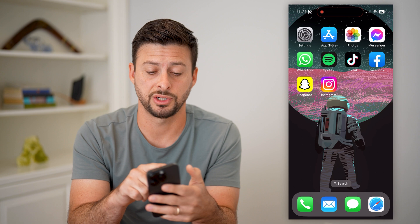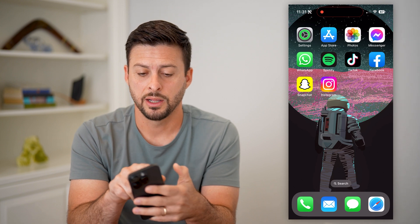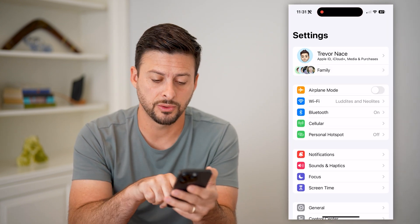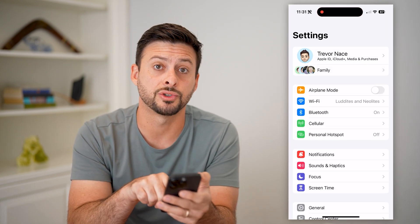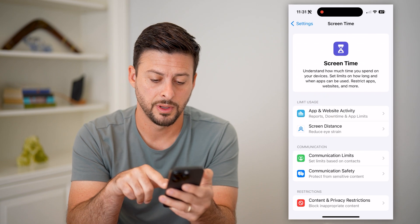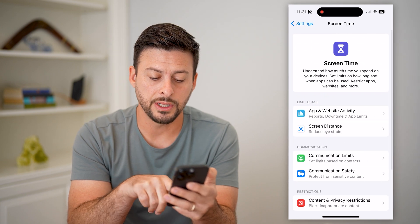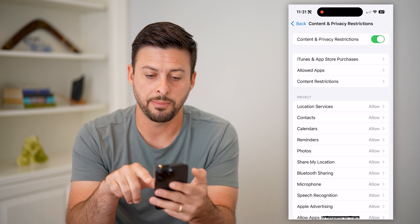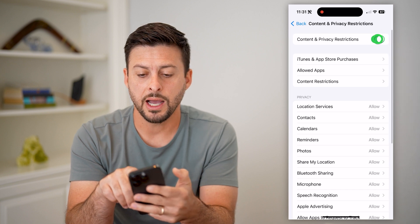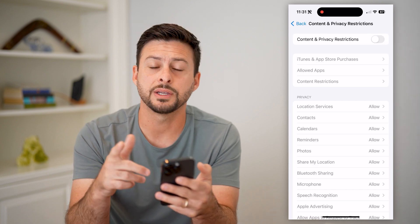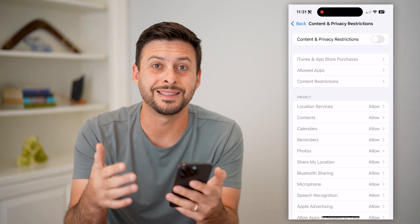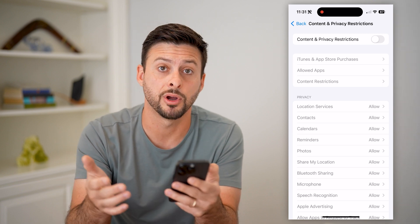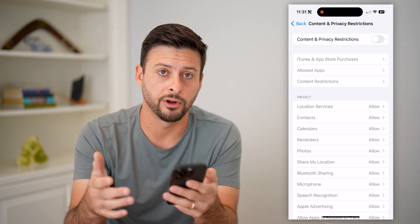I'm gonna show you two different things to check from there. Let's go into your settings, and the first thing is we're gonna choose Screen Time towards the bottom. You can see Content and Privacy Restrictions at the very bottom — let's tap on that. I'm just gonna toggle this off because sometimes this prevents you from being able to use your camera within various apps.